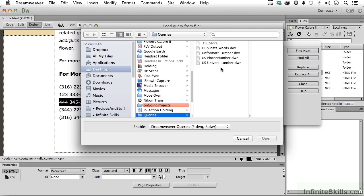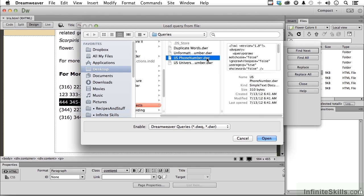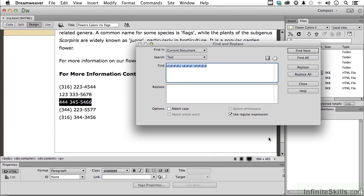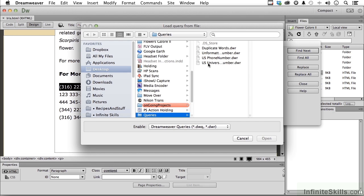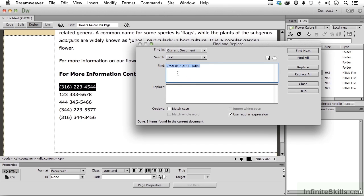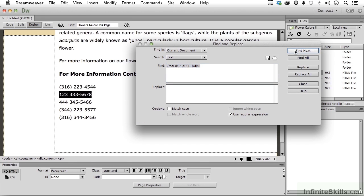Come back and go into the U.S. phone number — that's the formatted one. Click Open. You can see the parens in there — that's all that's changed. Click Find Next. Don't forget, when finding these things, we could search the entire site if we wanted to, not just the current document. It's finding the parenthesized ones but not the others. Now load U.S. Universal — you can see the question marks in there — click Find Next, and it will find them all.